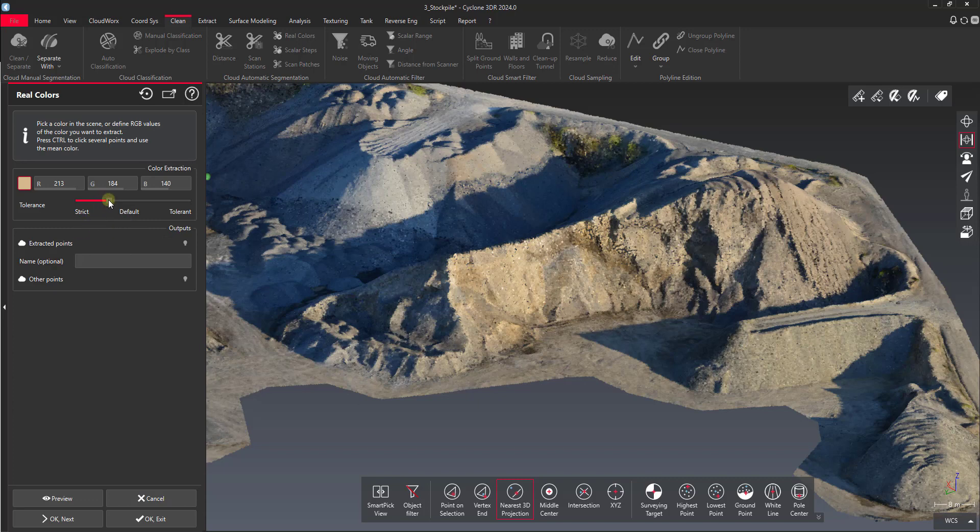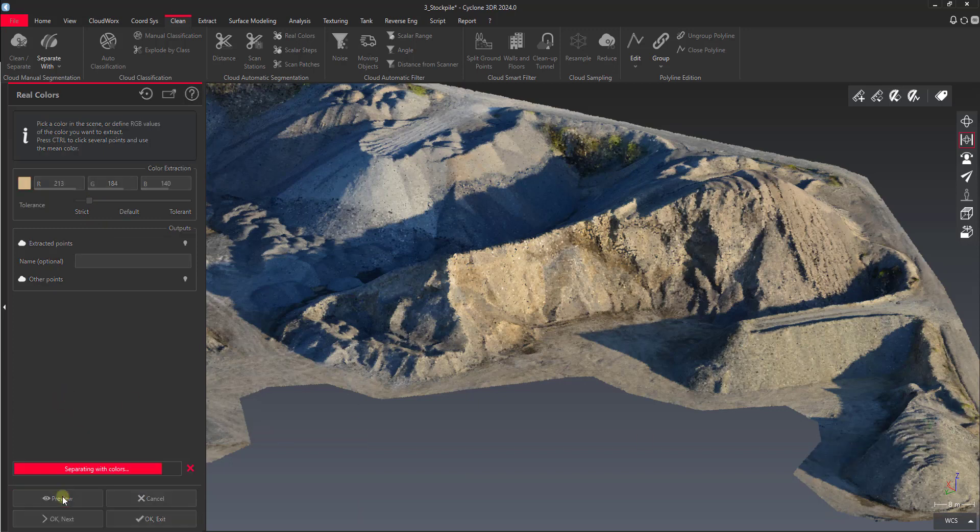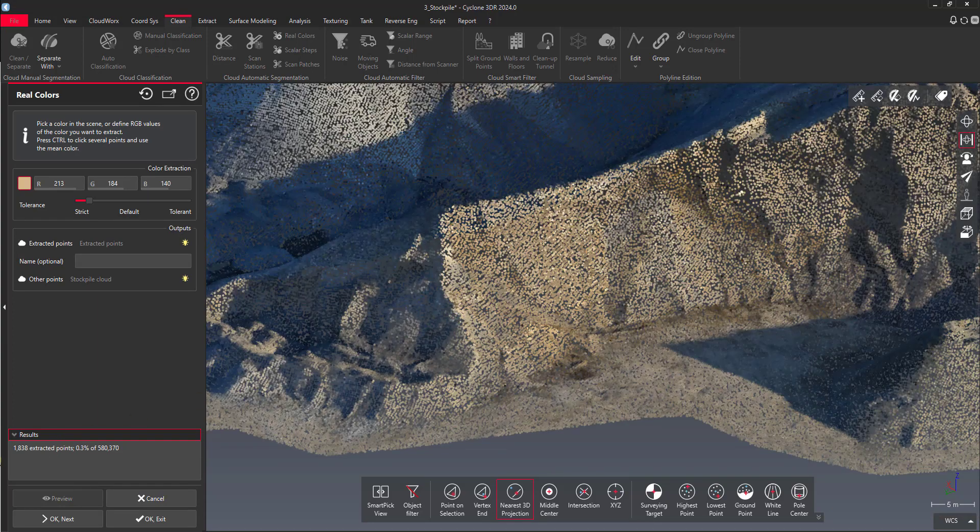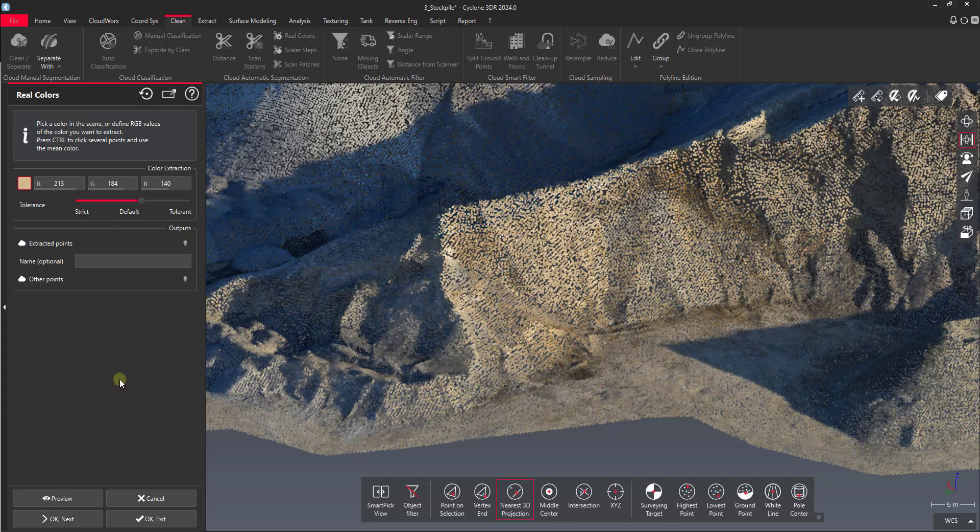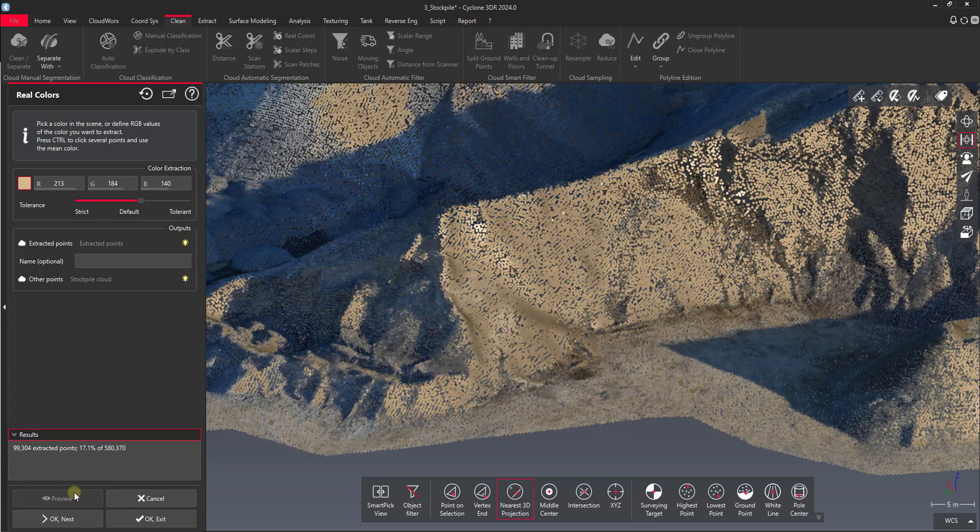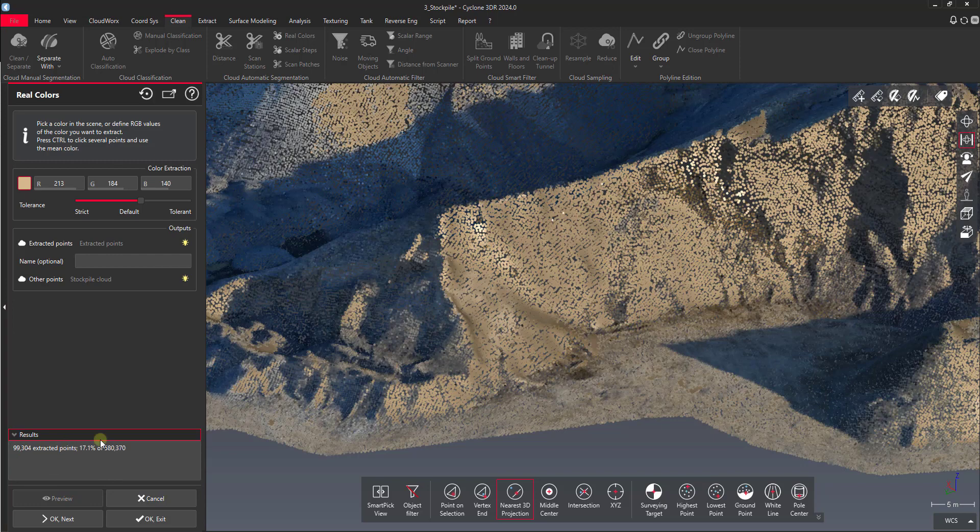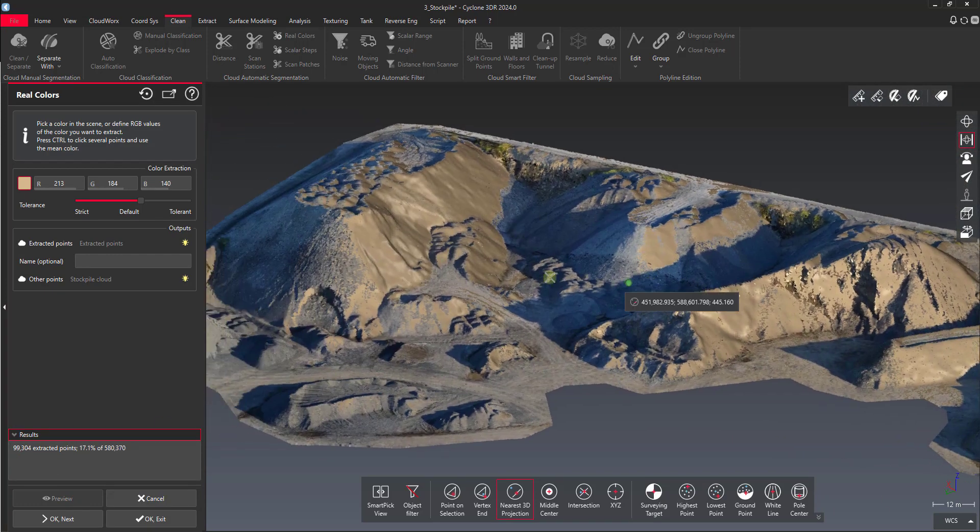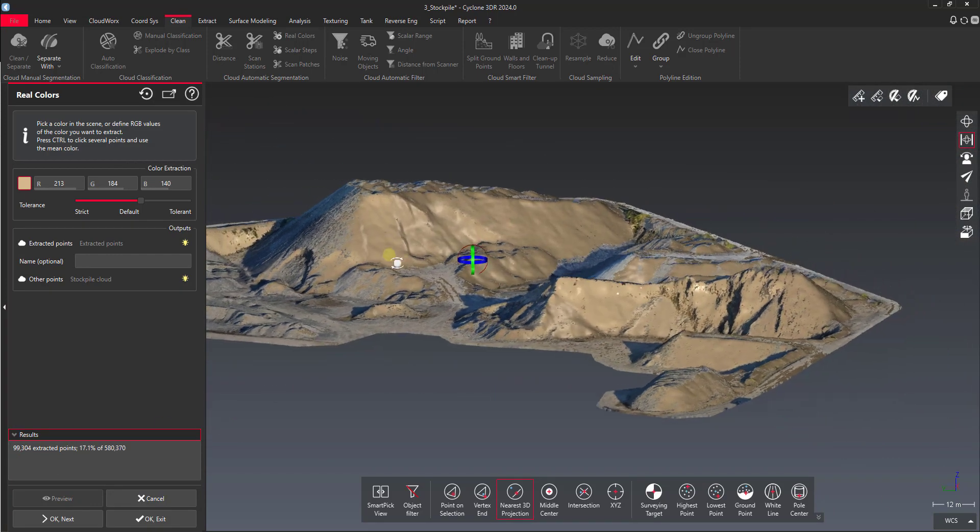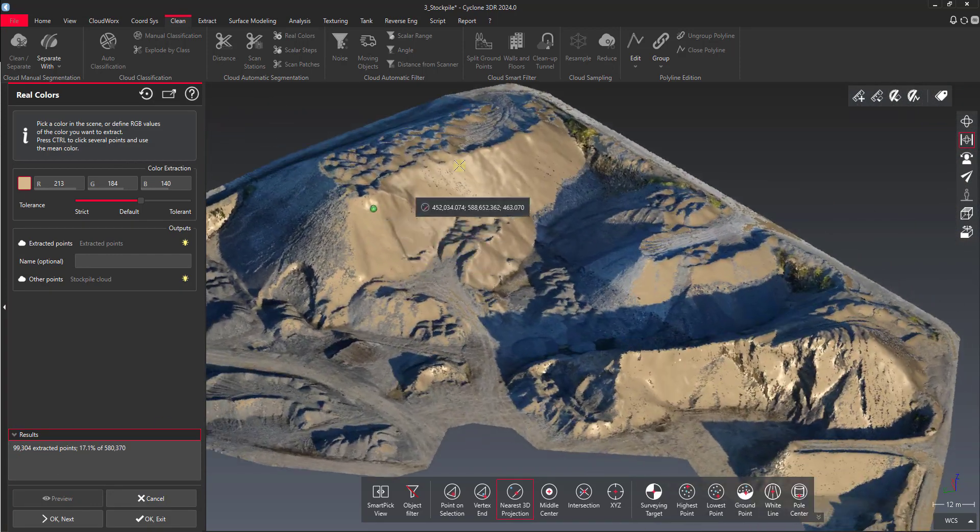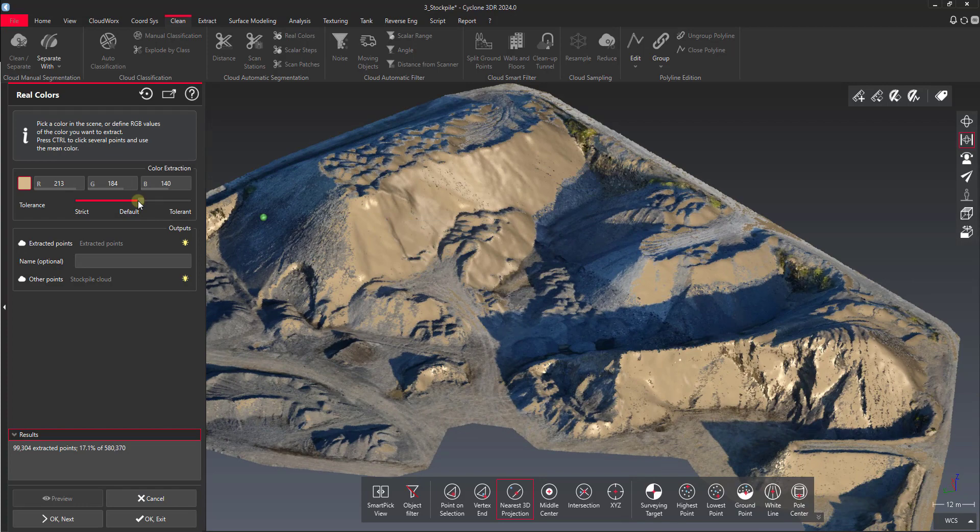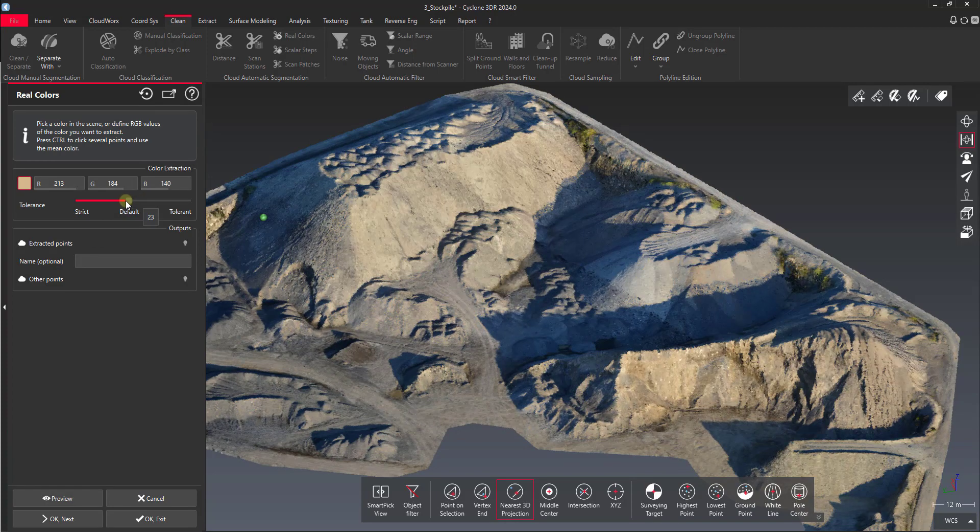In this case I'll show you what strict would look like. You can see there we've got 1800 points extracted, and if I increase it, we've got 99,000, and you can see it's selecting a lot more points across there, so it's selecting all of these points that are within that value. So I really don't want to remove all that.